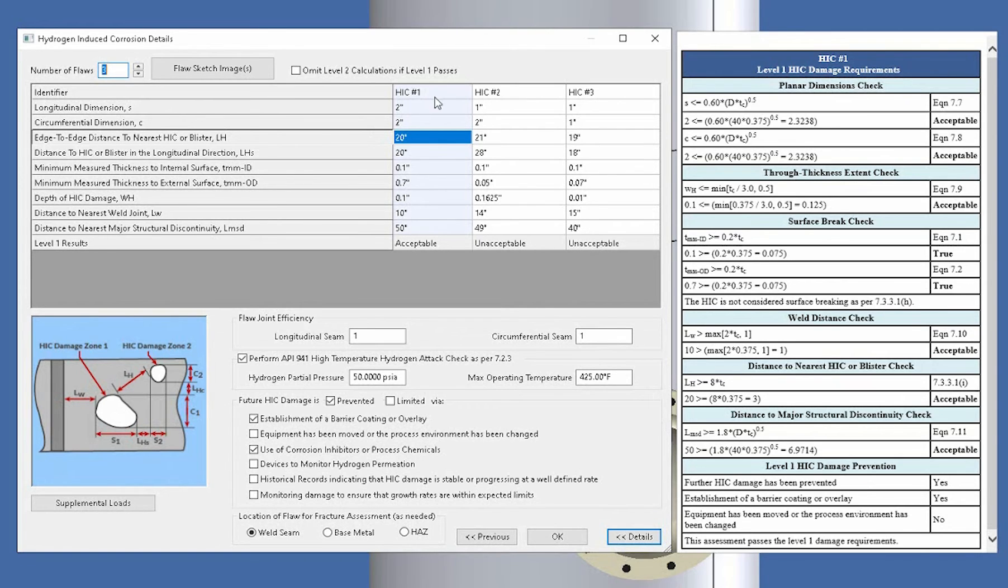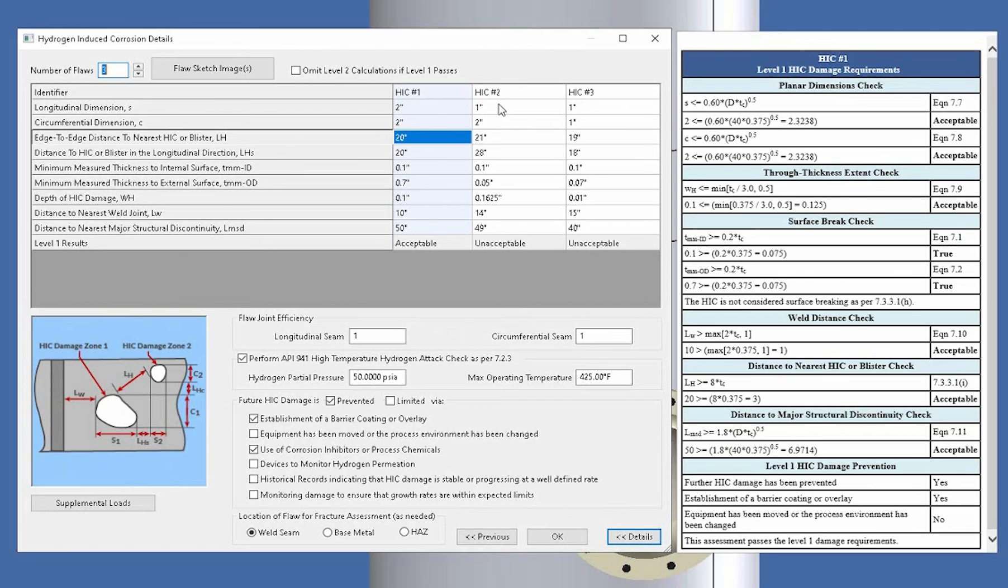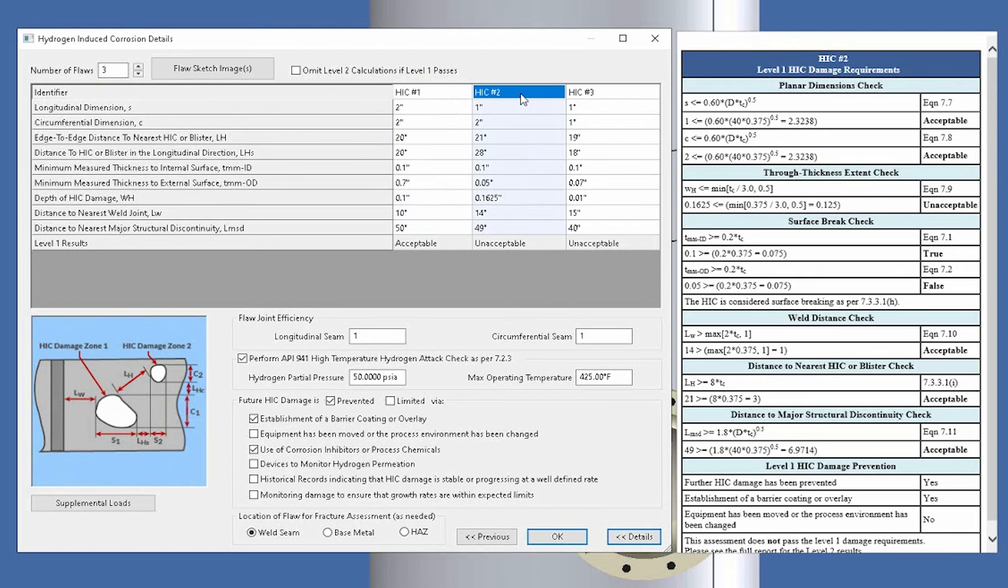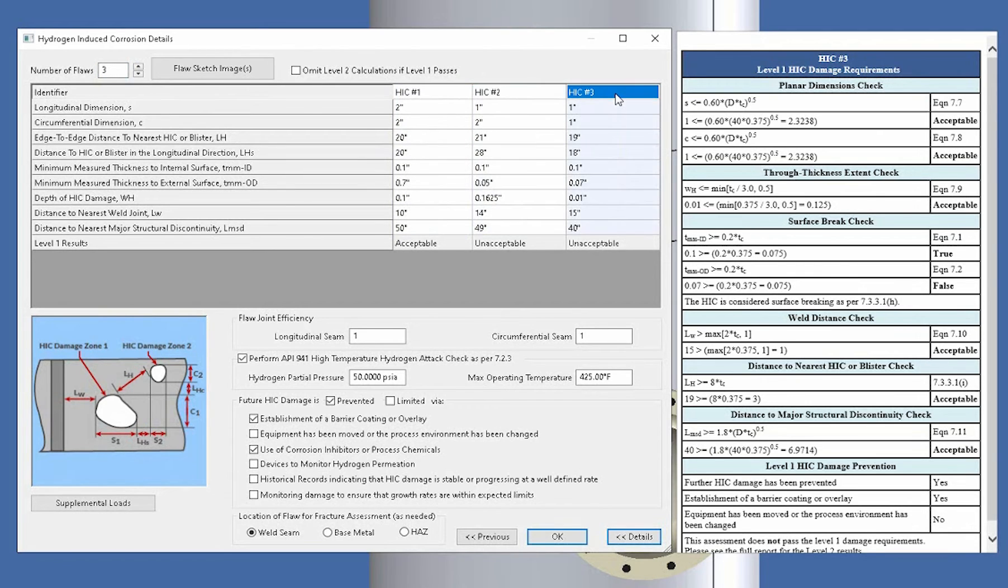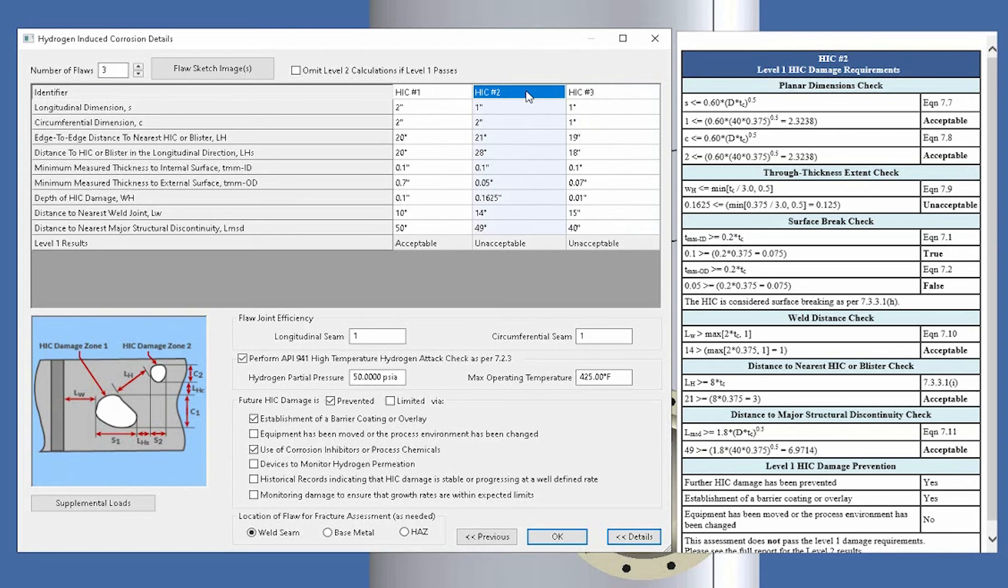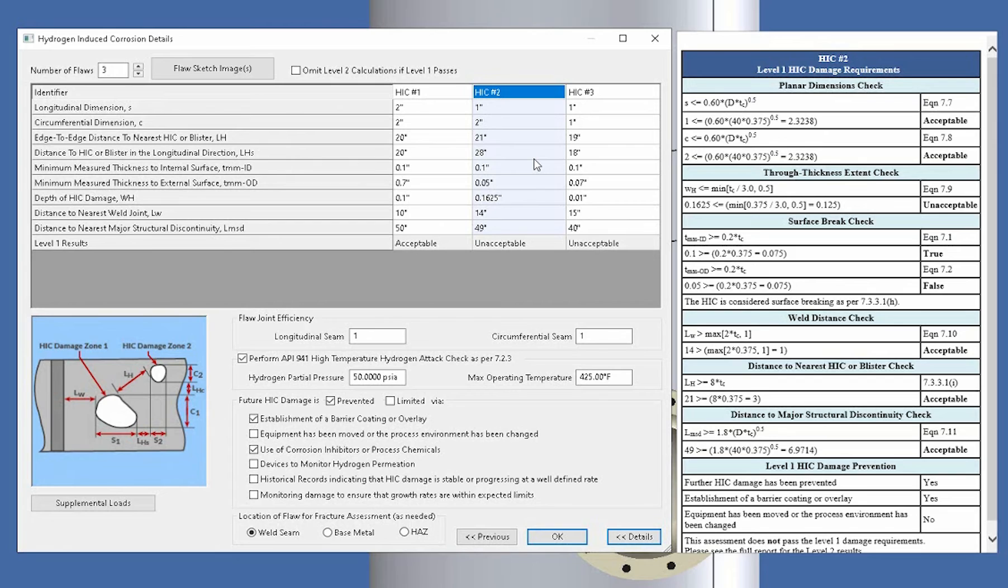Now the HIC damage number 1 is highlighted in this blue and that's the one associated with the results that you're seeing on the right hand side. If you highlight HIC number 2 or HIC number 3, you're going to see that the results change. So this is a quick and easy way for an inspector or an engineer to get an idea of what's failing. Do I need to go to a level 2 or is this OK, it passed and I can move on with some of the other flaw assessments that I might be looking at as well.